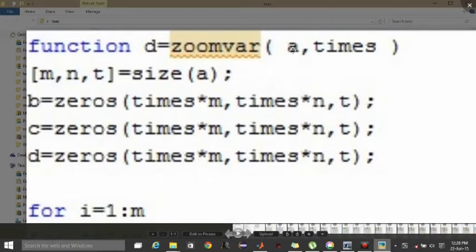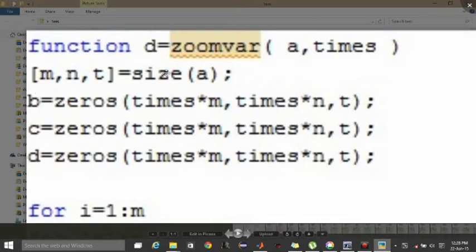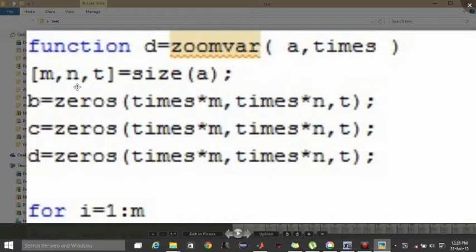First you are taking the dimensions of the image. Colored image is always three dimensions, so three quantities are required, three variables. M is storing the number of rows, N the number of columns, and T.